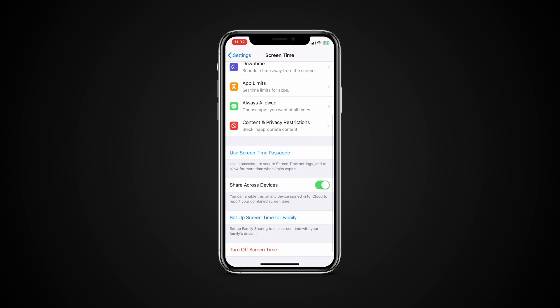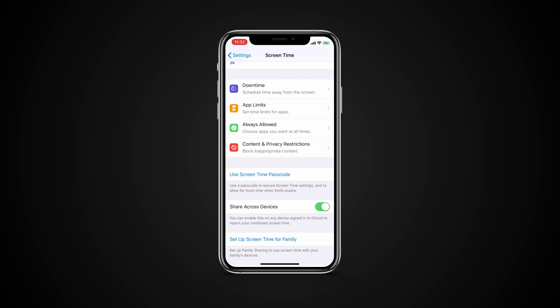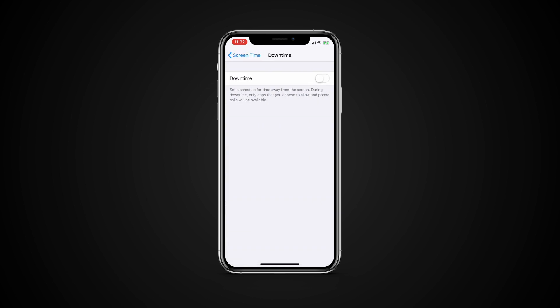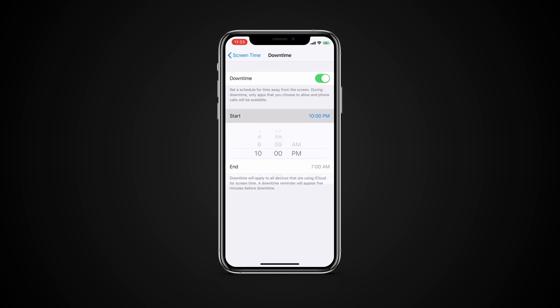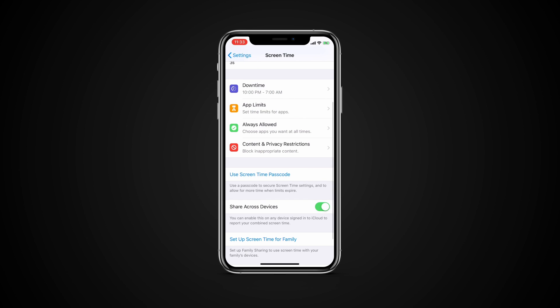Now you can set limits on apps and features you can access and for how long. Tap the entry for downtime and turn on the switch. You can create a time frame in which only certain apps will be allowed. Tap the start time and then end time to set both.